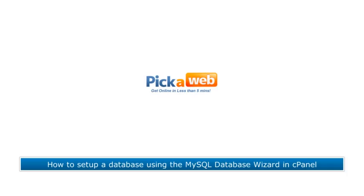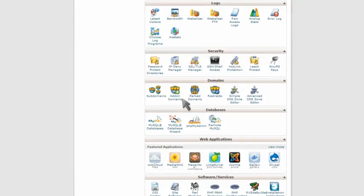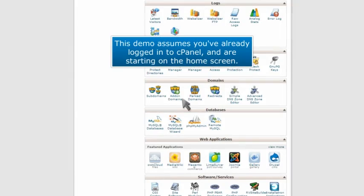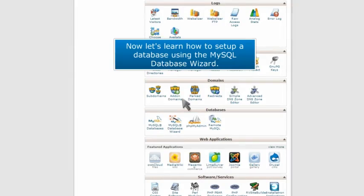How to set up a database using the MySQL Database Wizard in cPanel. This demo assumes you've already logged into cPanel and are starting on the home screen. Now let's learn how to set up a database using the MySQL Database Wizard.